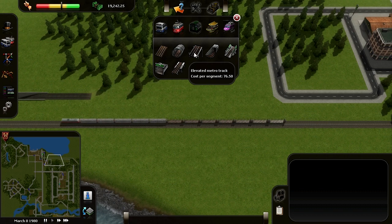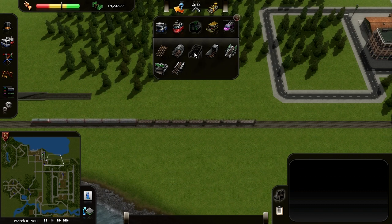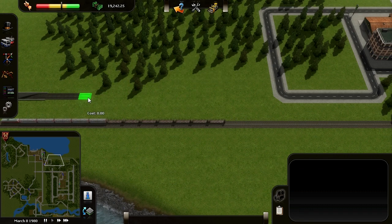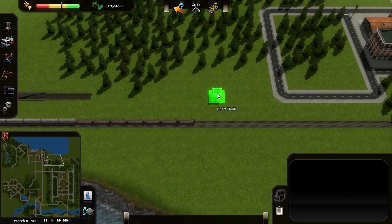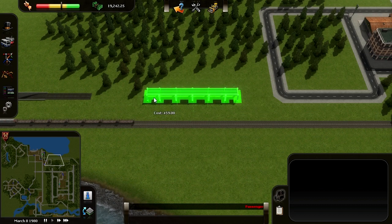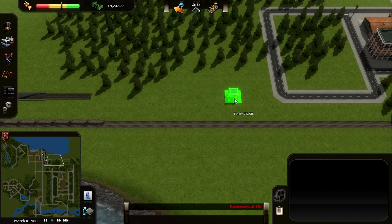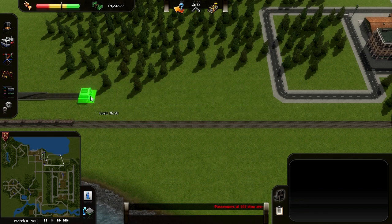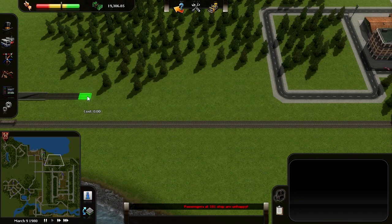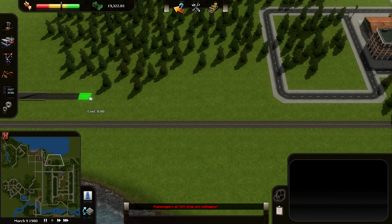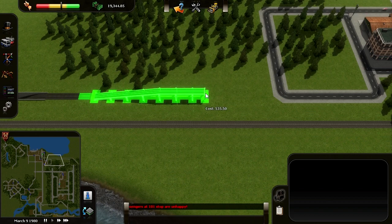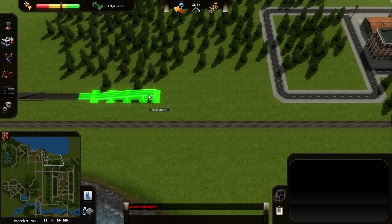Use the elevated metro track. As you can see, this starts elevated. So to make a transition, you need to hover your mouse over the ground level first, then click and drag, and you get a similar slope as you saw earlier.